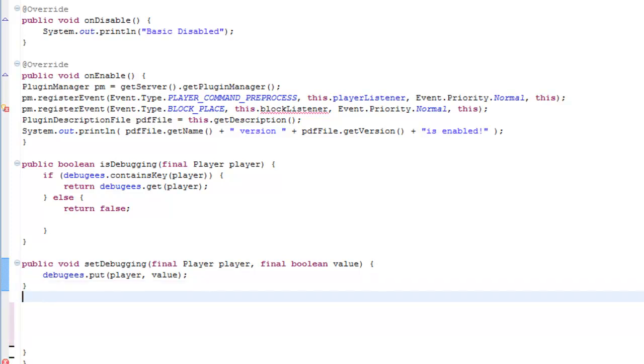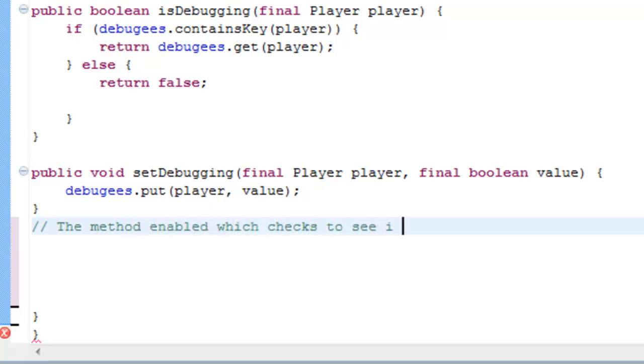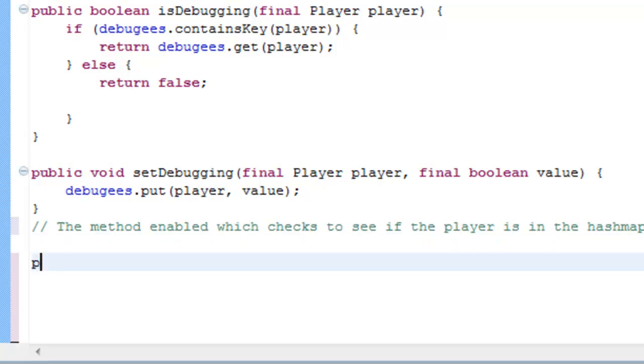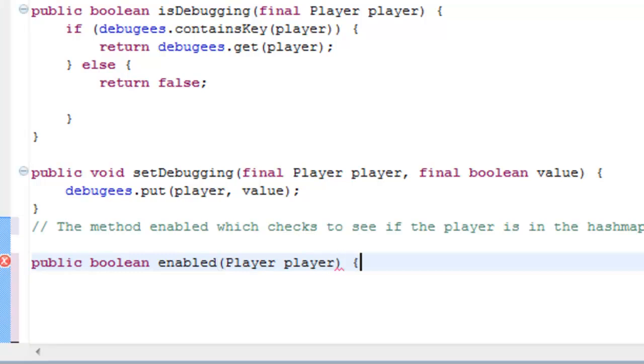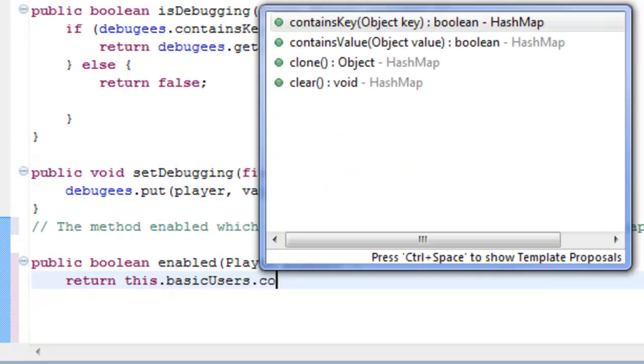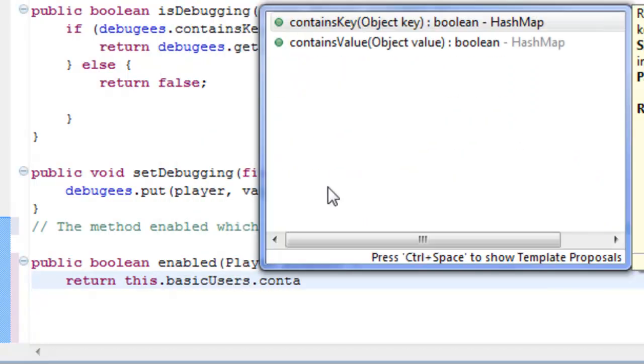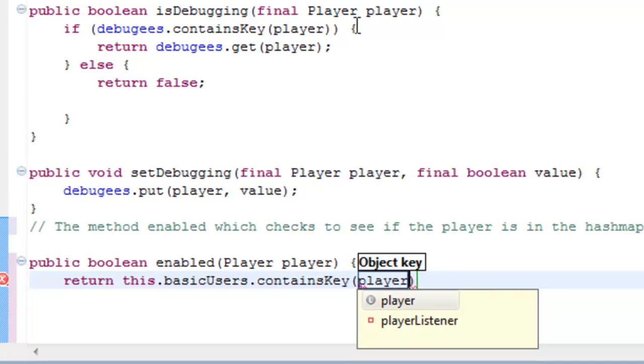I'm going to carry on with another boolean, I'll just annotate it, the method enabled which checks to see if the player is in the hash map. Now we're going to sort out another boolean, which will be public boolean enabled player. If the player is enabled within the hash map, the parenthesis, it will return if this basic user contains the key of the player.